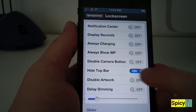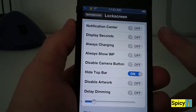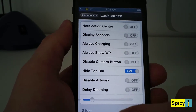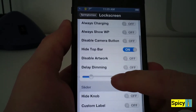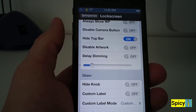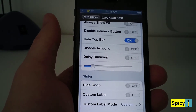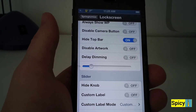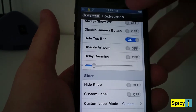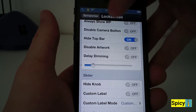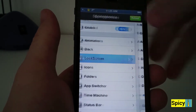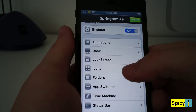On the lock screen, you can actually enable Notification Center right up here. You can choose to hide the knob, hide the custom label, and use custom text. So instead of saying "slide to unlock," you can edit your own. That's pretty sweet.